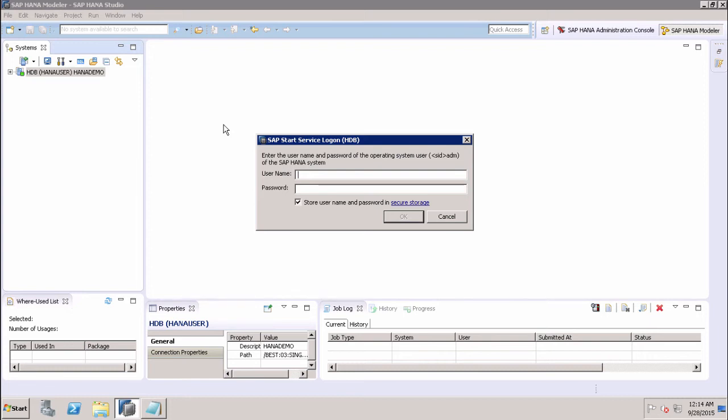The first recovery type is Most Recent State. It is used for recovering the database to the time as close as possible to the current time. For this recovery, the data backup and the log backup have to be available since the last data backup, and the log area is also required to perform this type of recovery.